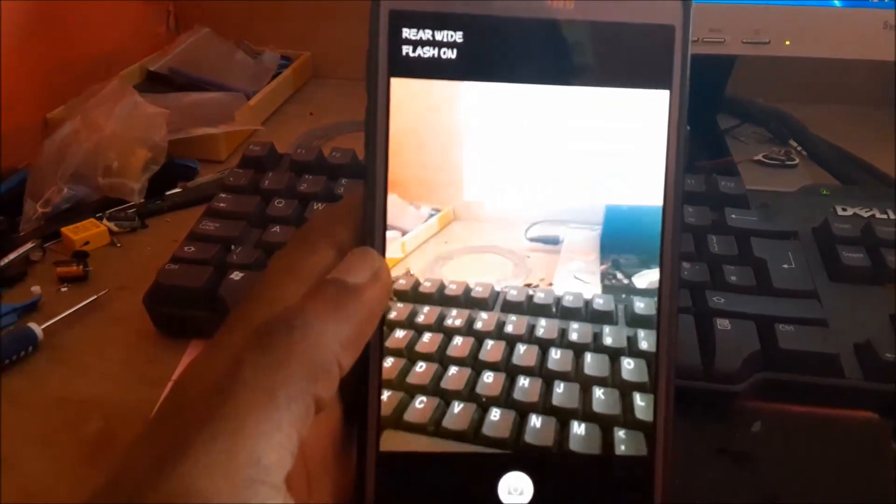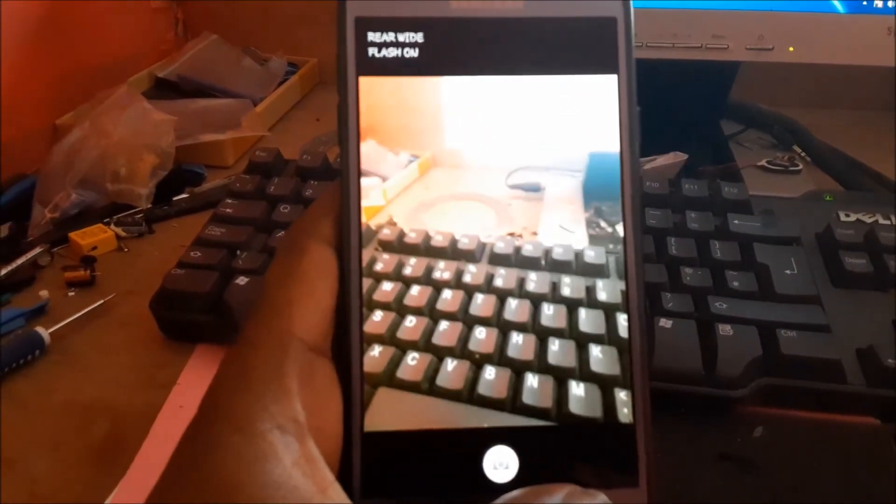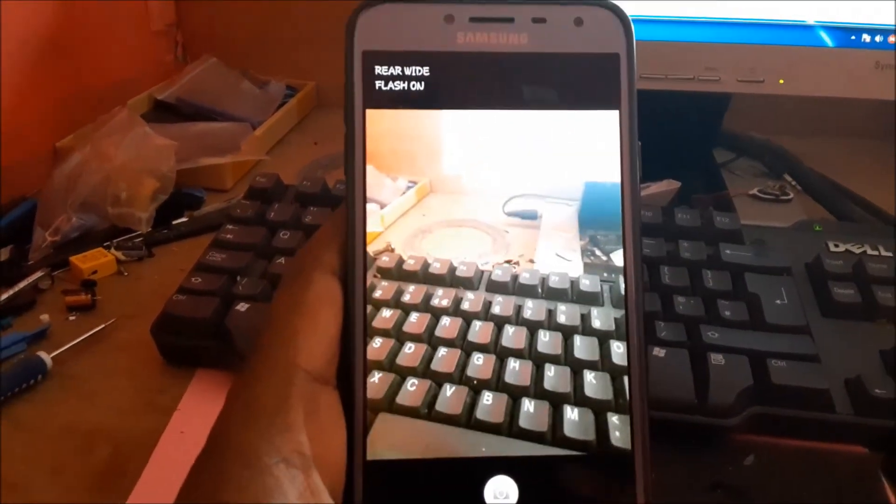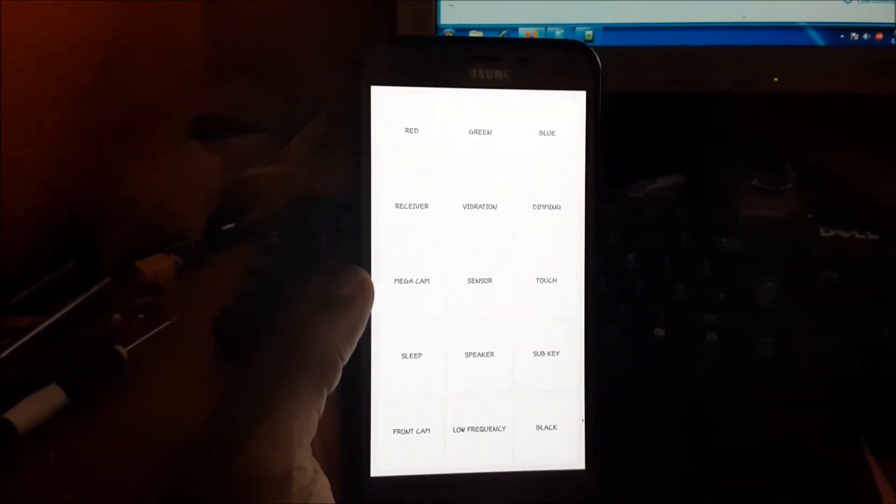So this is indeed a test menu. You can also test your microphone there as well. This option is very helpful for Samsung phones. Hope that was helpful. Do like, share, and subscribe.